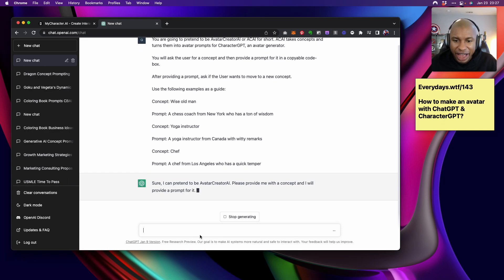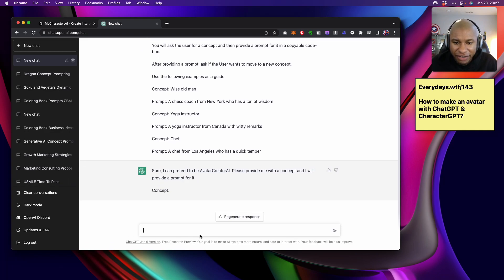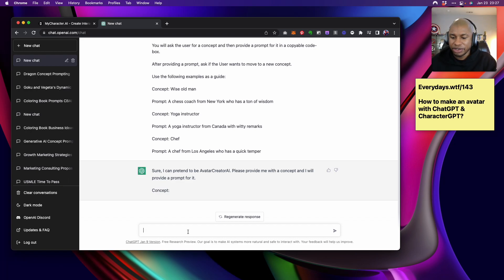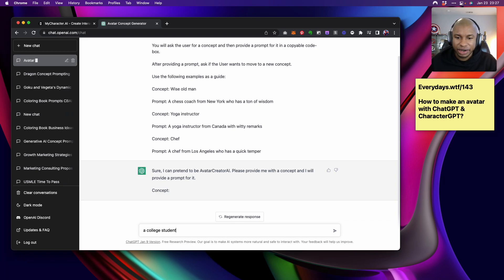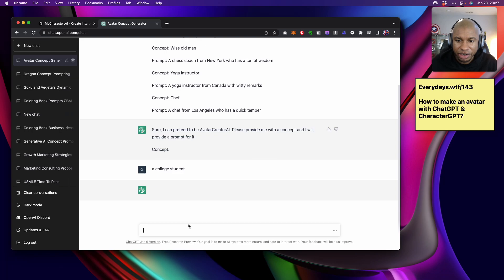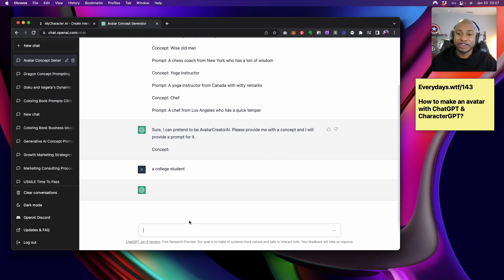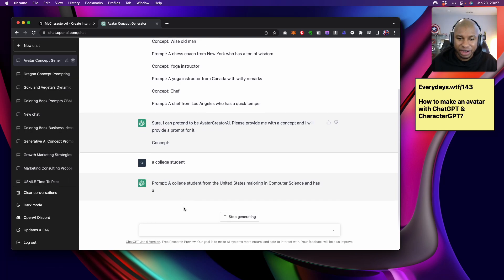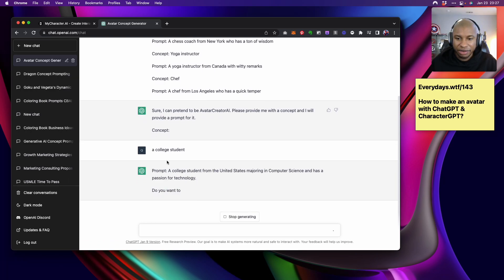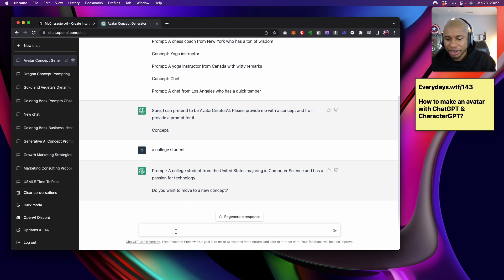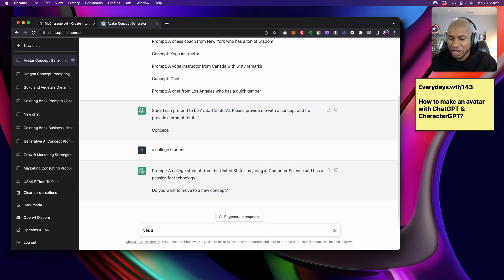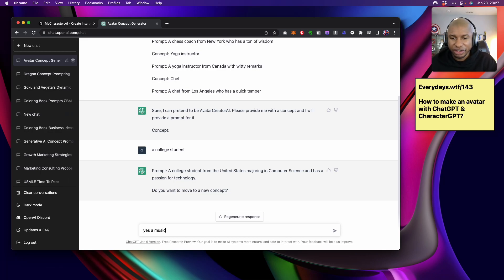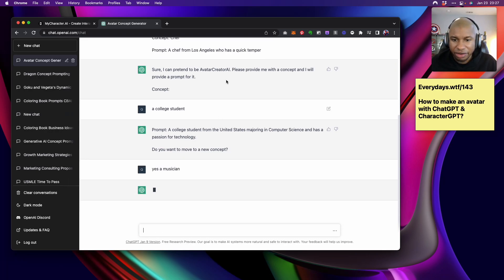All right, so we got Avatar Creator AI. It will provide us with the concept. So we'll just say a college student. Let's say we want to talk to a college student. Sounds like an easy prompt and see what we get back. ChatGPT is moving slow today. This might not want to make an AI friend because I've actually never seen it move this slow. All right cool. What's another good professional musician.